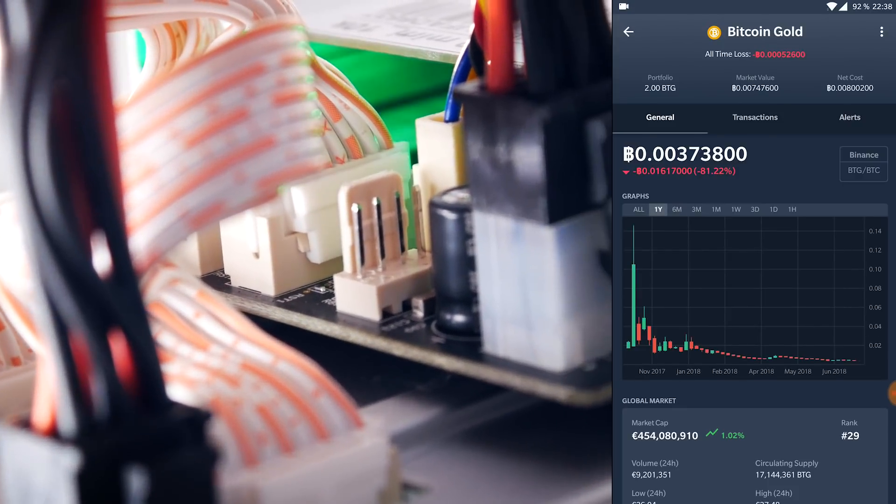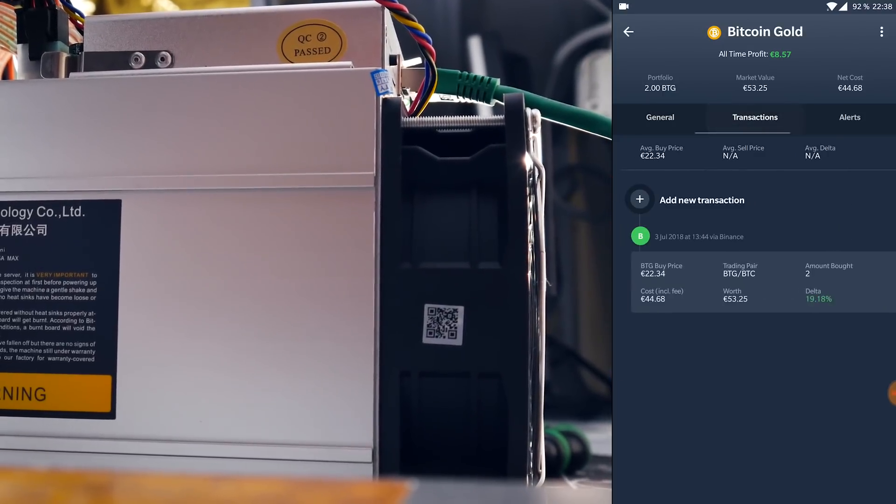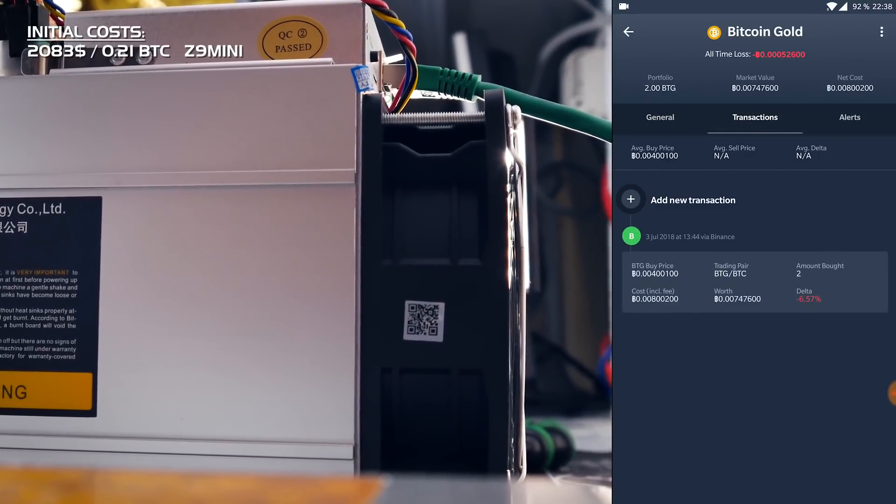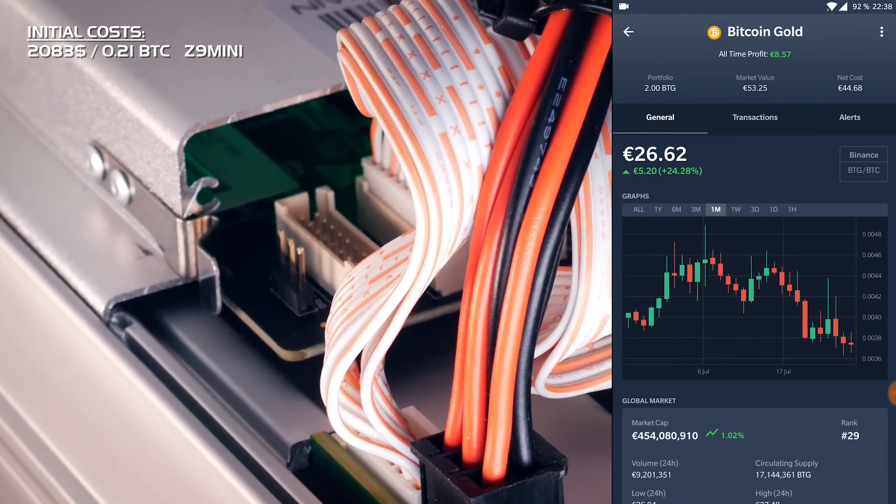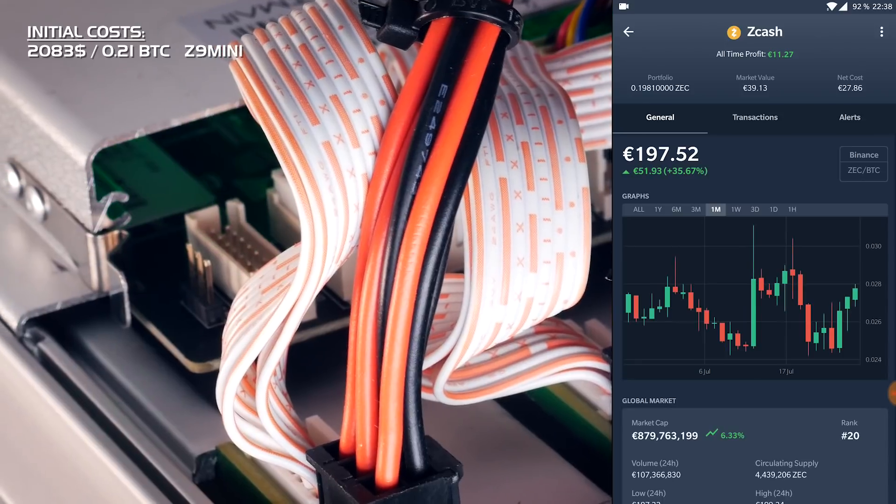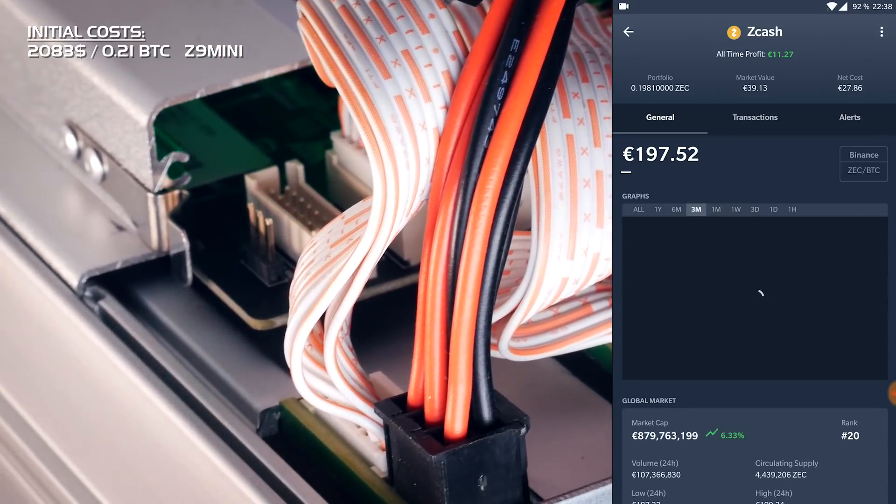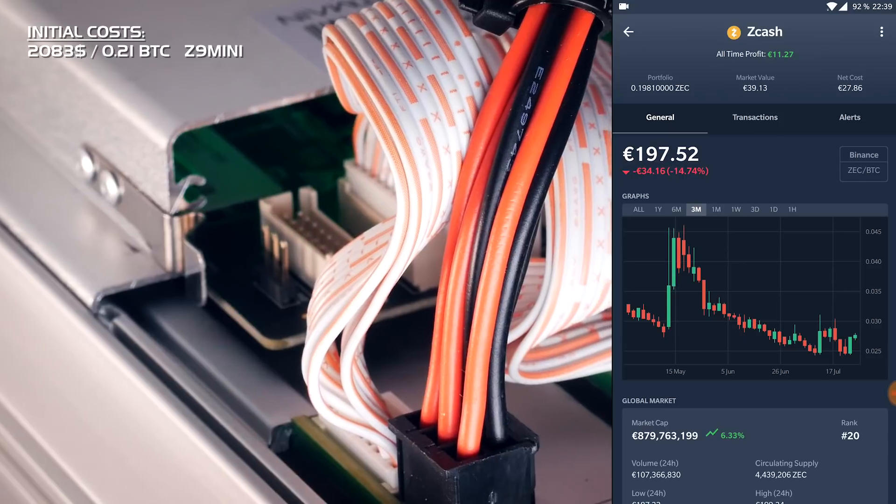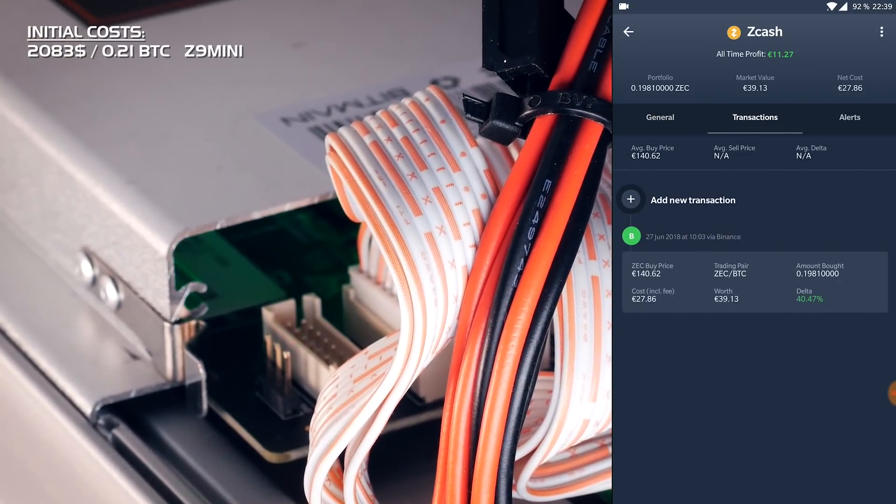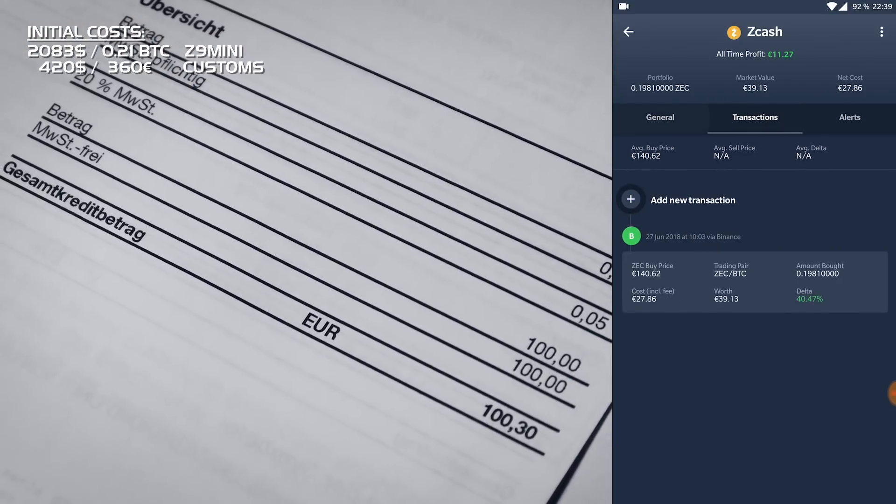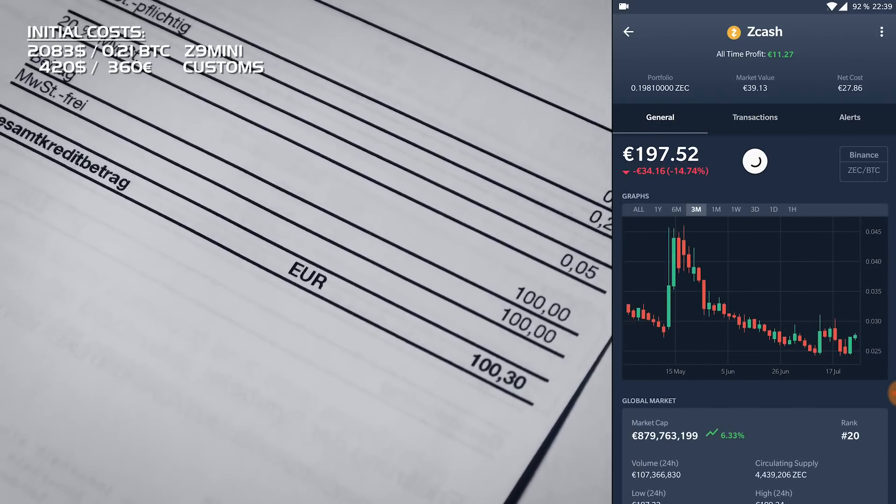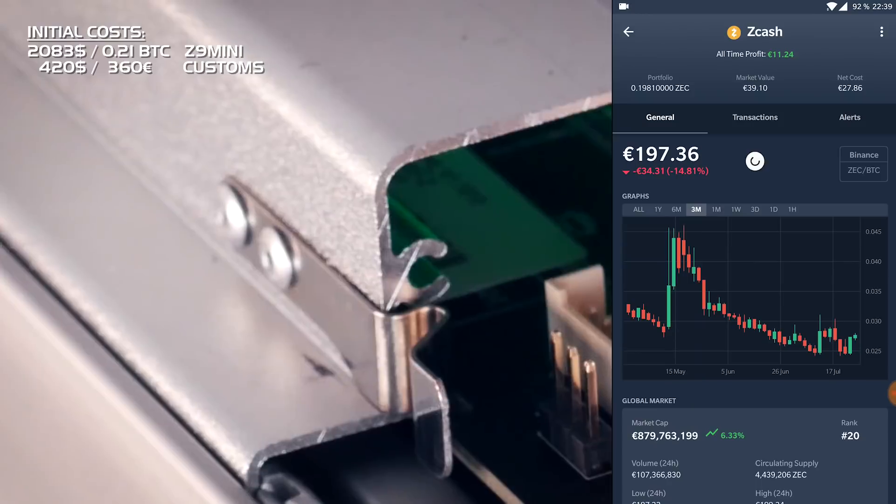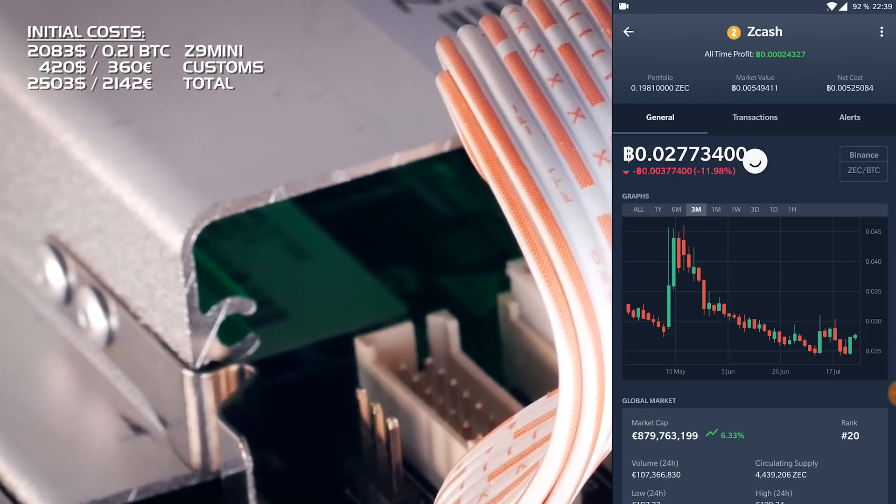So let's talk numbers. The batch one Z9 mini with shipping cost me $2,083, which was around 0.21 BTC at the time of ordering. The amount of BTC is more important to me than the dollar amount, to be honest. Adding to that, I first had to pay 460 euros for customs, which is around $537, but I actually got 100 euros back from UPS. So we are looking at 360 euros or $420 additionally which we have to earn back.